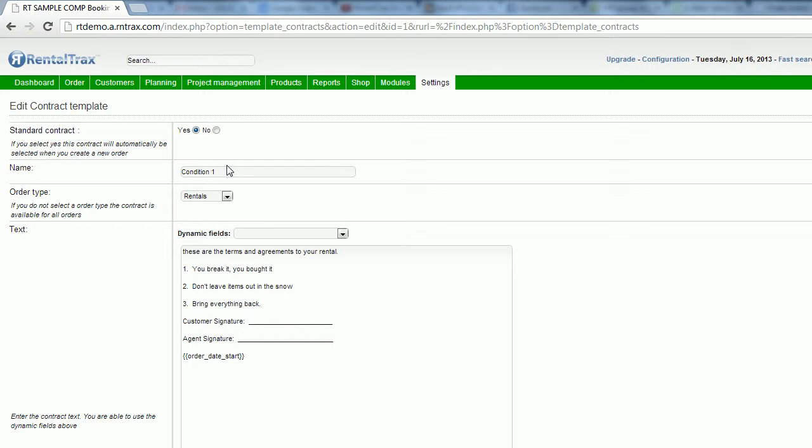You might want to use terms and agreements or corporate contract, charity contract, equipment contract, whatever you want to call it. Just make sure it stands out so you are using the right contracts for the right clients.